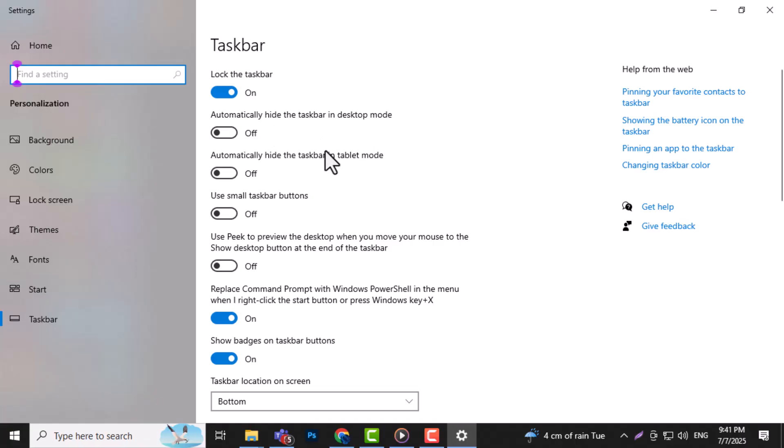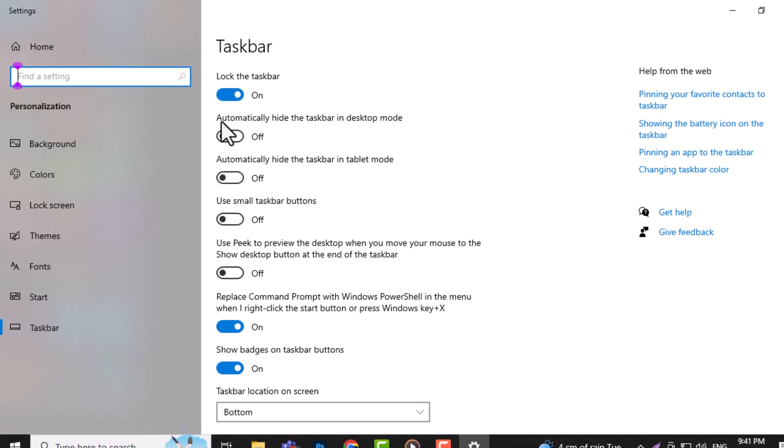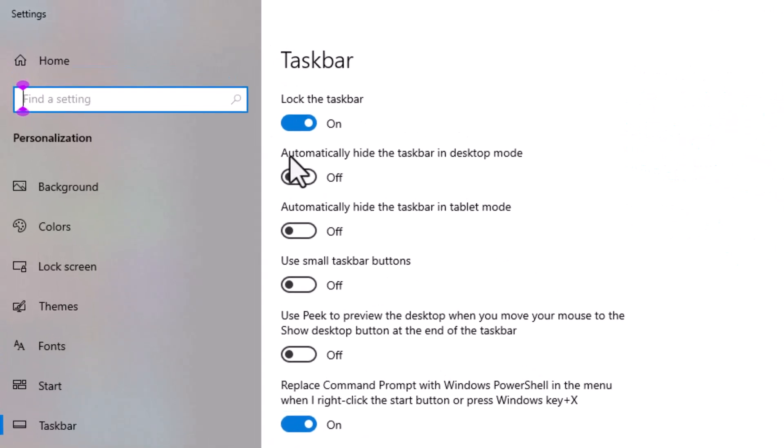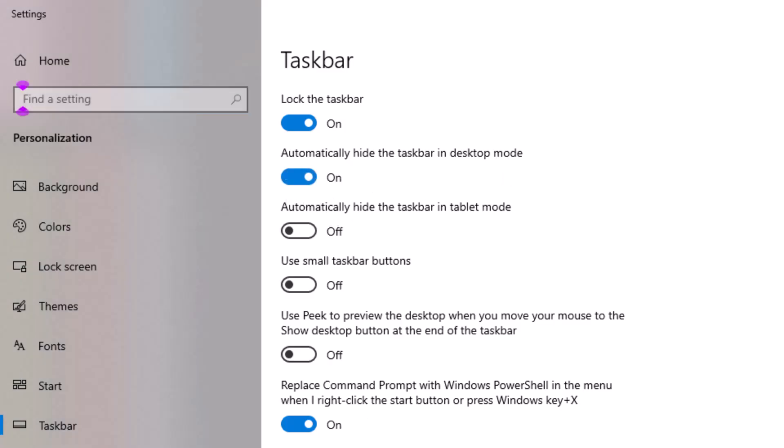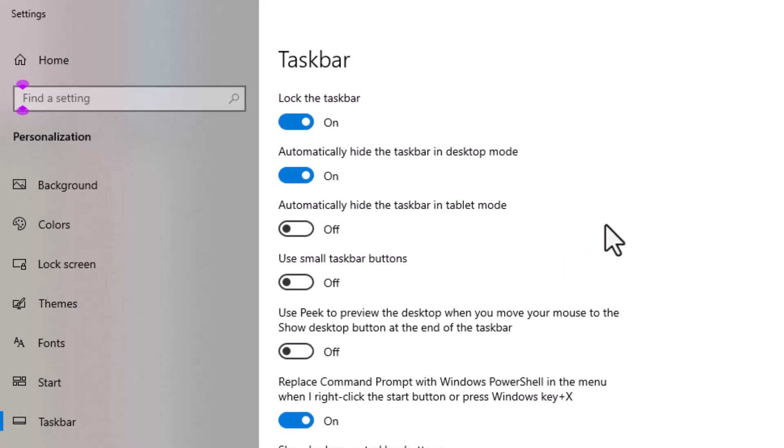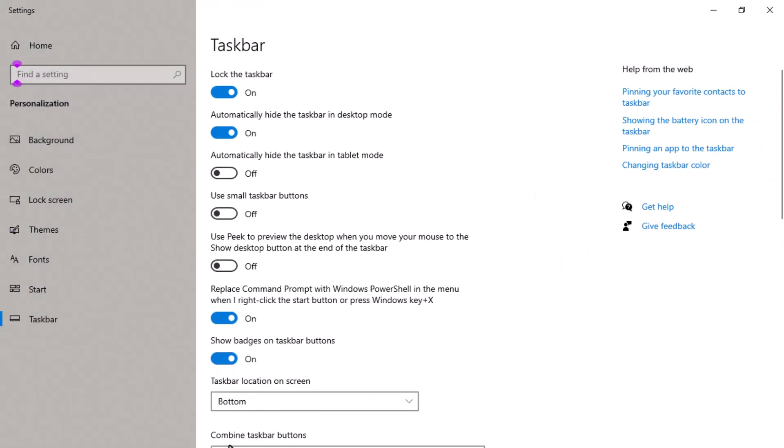Step 3. In the Taskbar Settings window, find the toggle labeled Automatically Hide the Taskbar in Desktop Mode and turn it on. This setting makes your taskbar disappear automatically when you're not using it, giving you more screen space.